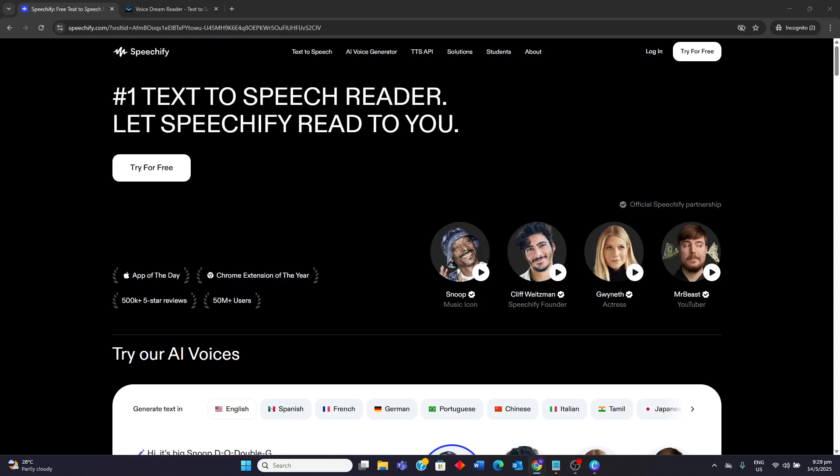Hello guys, today I'll be reviewing Speechify vs Voice Dream Reader. I'll be going through their strengths and weaknesses and watch to the end to know the ideal users.